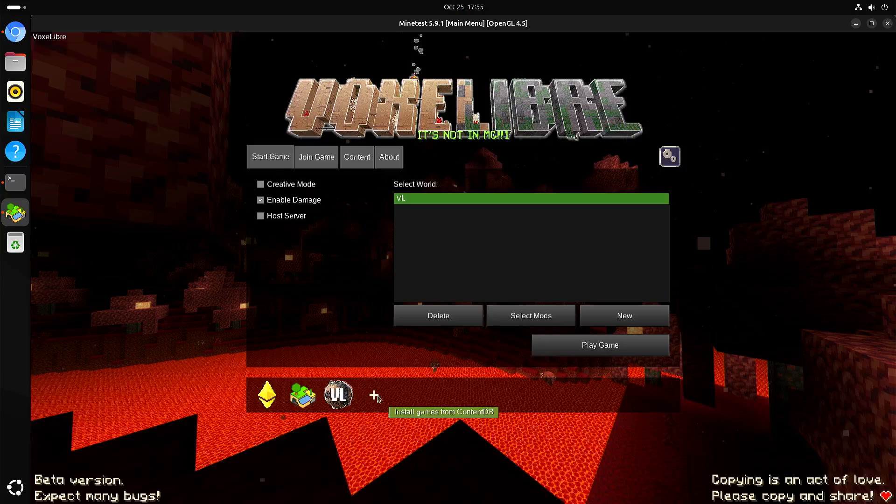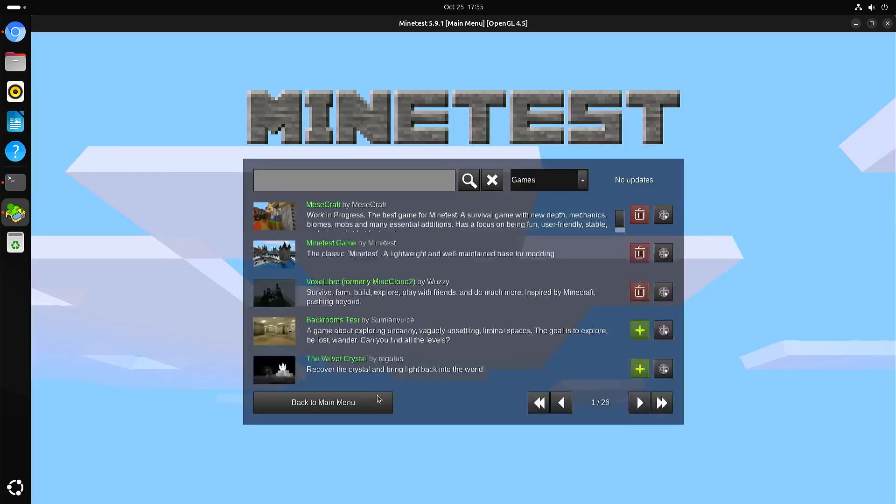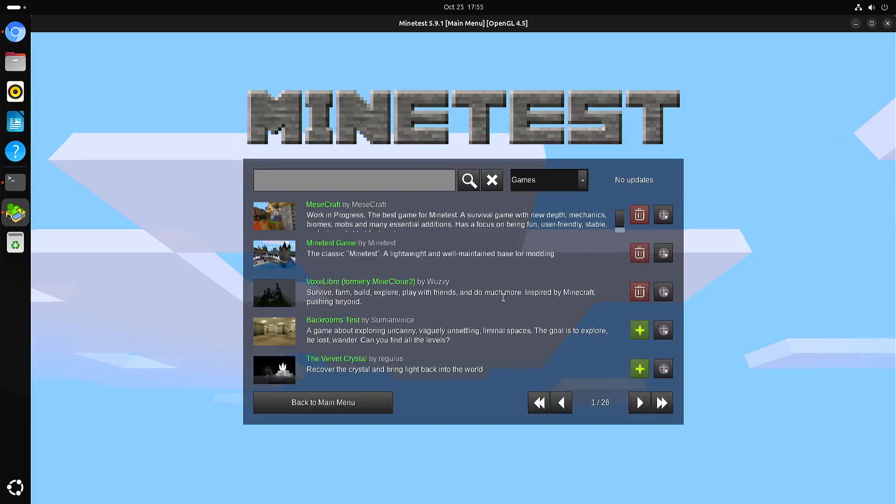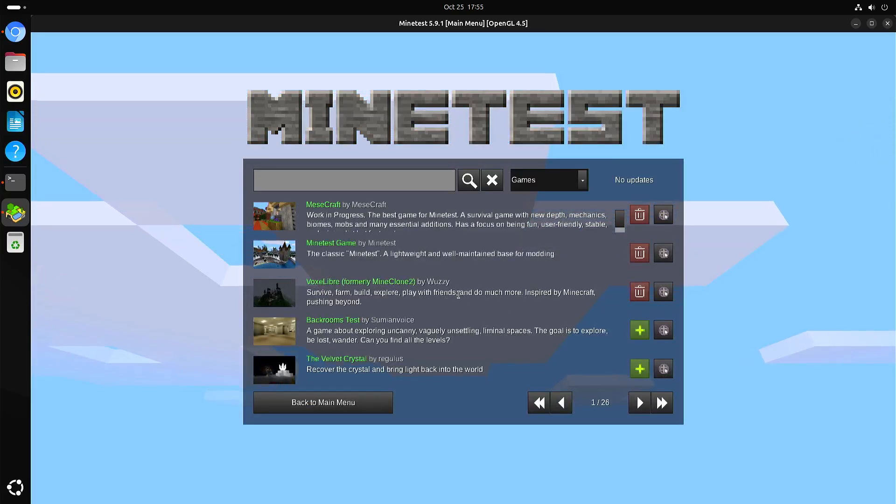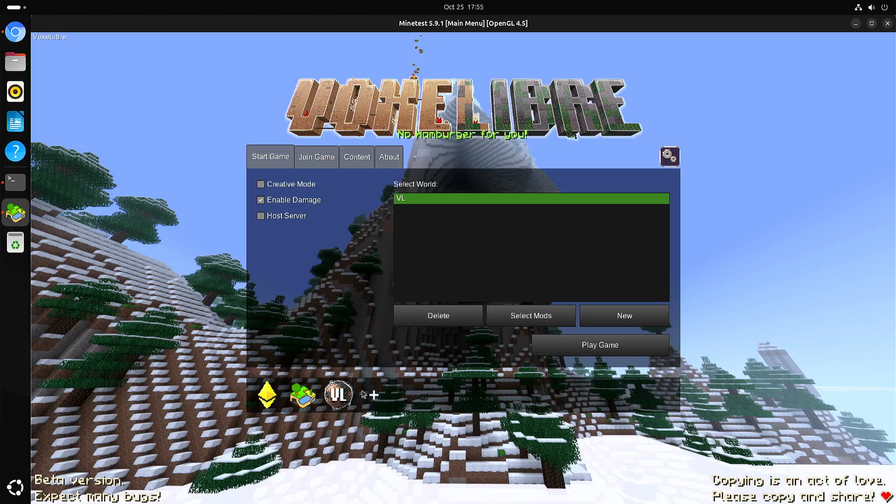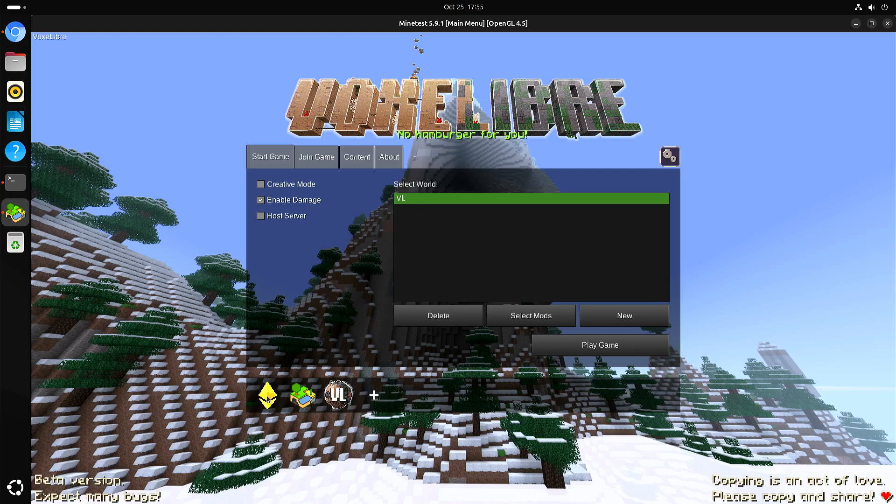So yeah, you can download multiple engines. So I'm going for Vox Libre. So when you install engines, then you can create worlds for it.